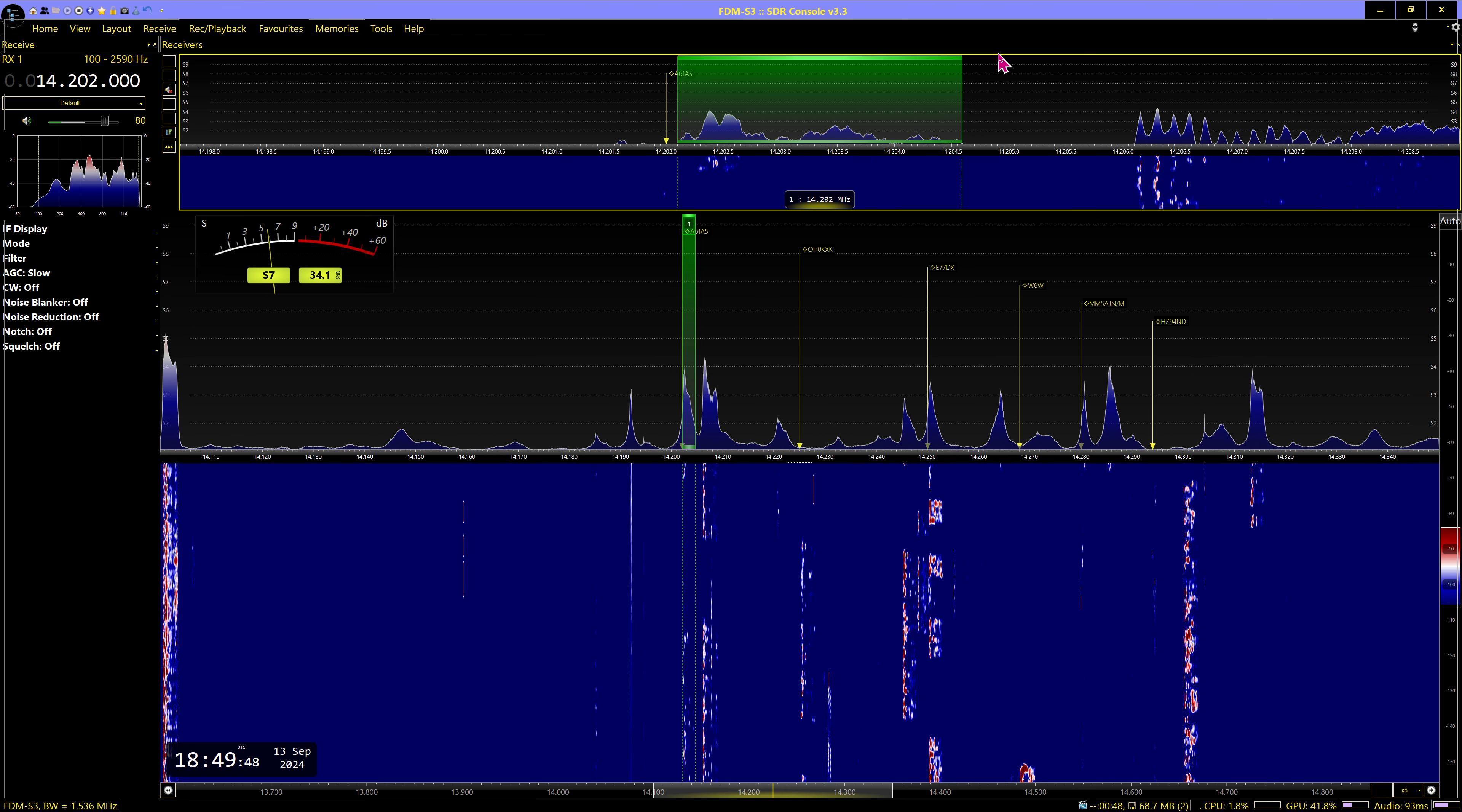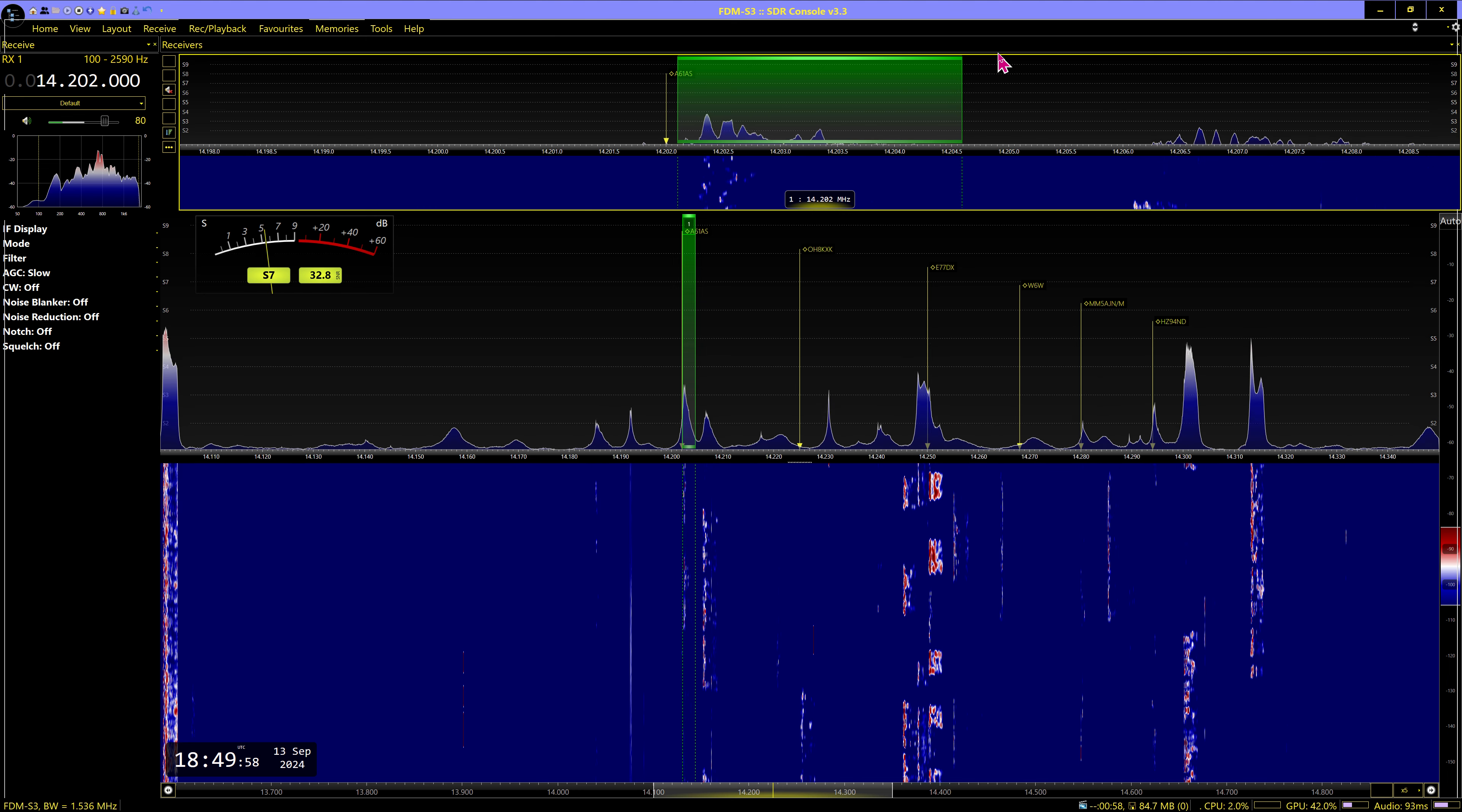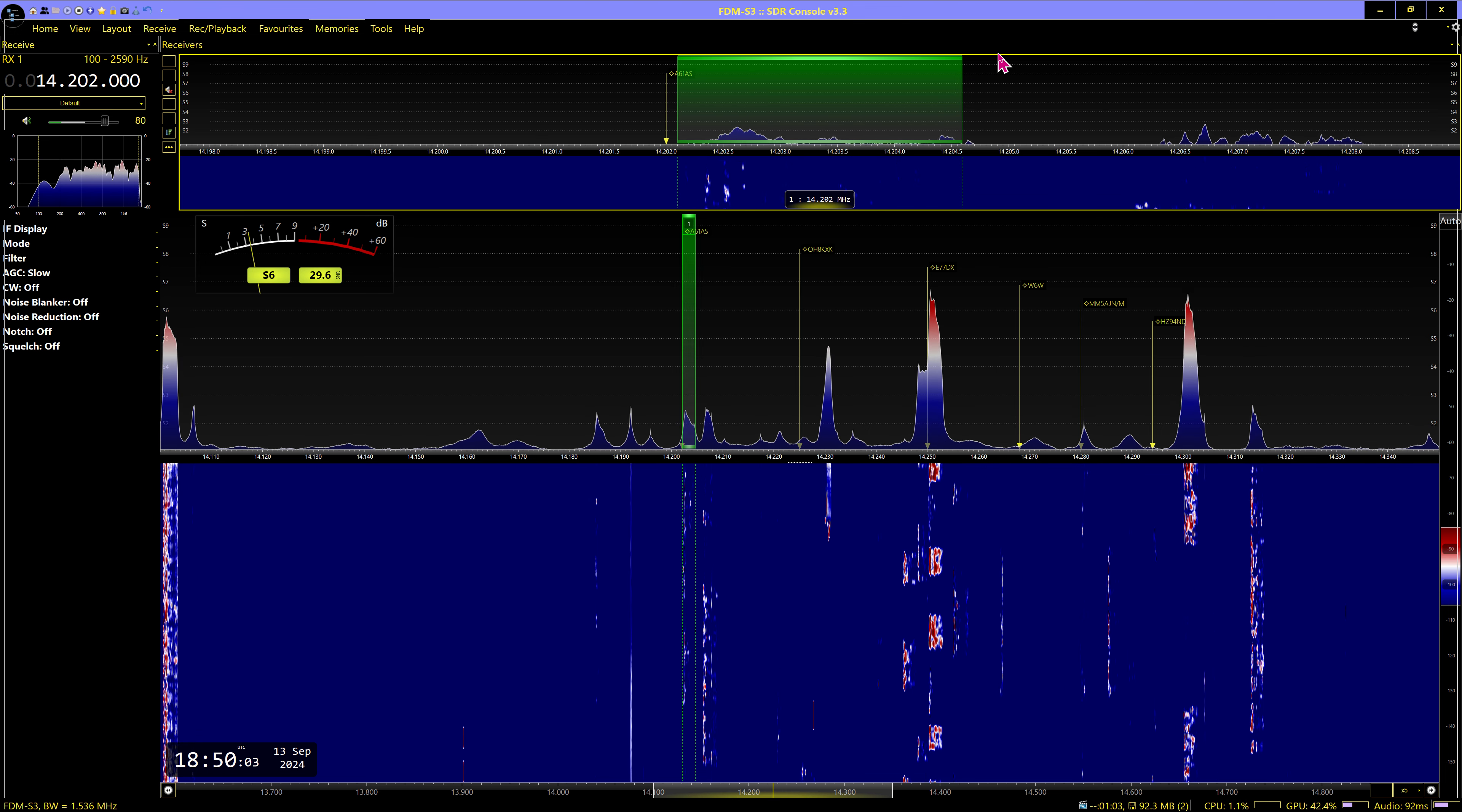Yankee Radio 7, November 1 Michael. United November, your 5 by 9 plus, QSL. Thank you very much. Yankee Alpha 61 Alpha. Thank you very much, good luck. QRZ America 61, America 0. Thank you.